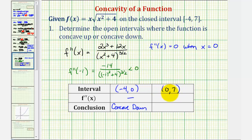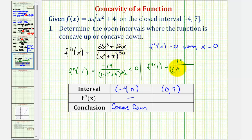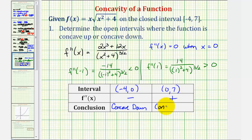For the second interval, testing x = 1: f″(1) = (2 + 12) / (1 + 4)^(3/2) = 14 / (5)^(3/2). This quotient is positive, so the second derivative is positive over this entire interval, and therefore the function is concave up on (0, 7). Notice how the function changes concavity at x = 0, changing from concave down to concave up, which means there is a point of inflection at x = 0.